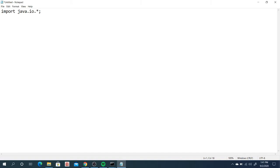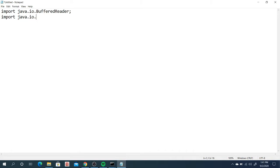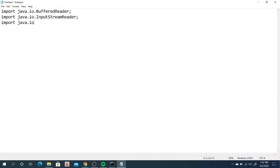For example, we have three: one is the BufferedReader, then we have also InputStreamReader, and the last one is java.io.IOException. This IOException is the exception handler or the error handler.